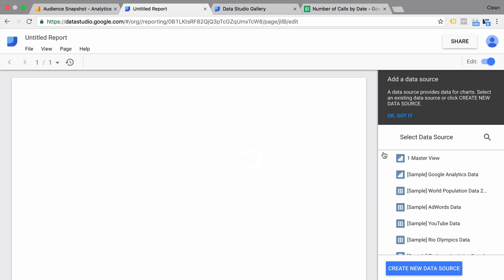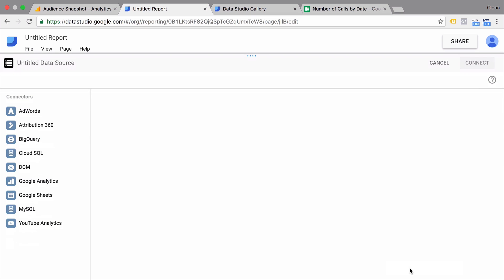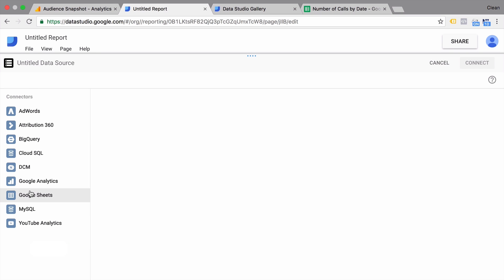Google gives you some sample data that is available if you want to try it out. You can also use your data connectors and build a new data source. These connectors are basically the ability to directly connect to a data source. There are a lot of Google products here, but we also have more open capabilities such as connecting to a MySQL database or to Google Sheets, where you could import any kind of data.